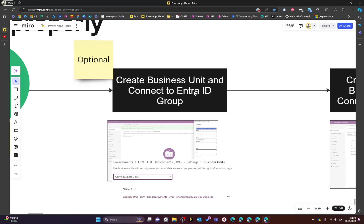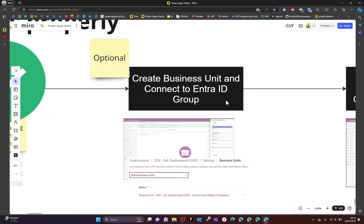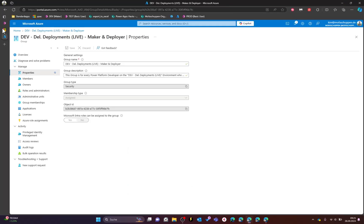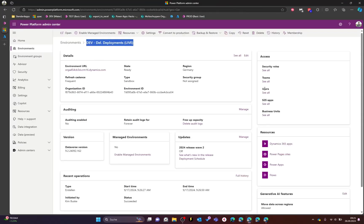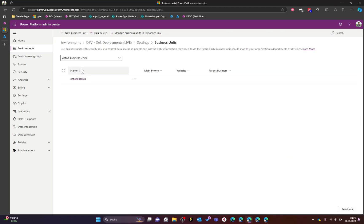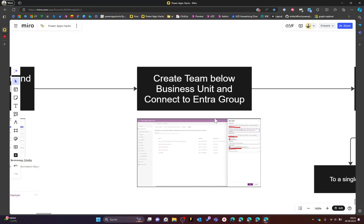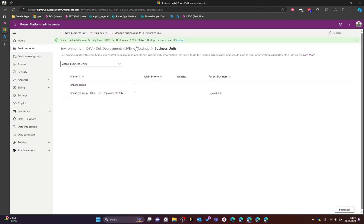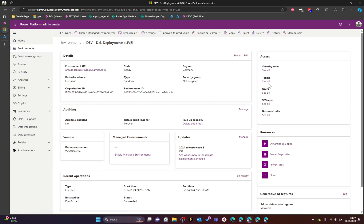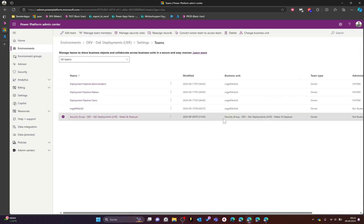In the next step we will create a business unit and connect it to our Entra ID security group. Switch to the Power Platform admin center, go to your dev environment, select Business Units. By default there is one business unit created for the whole environment. Create a new business unit, give it the same name as the security group with a prefix, set the parent business unit as the default, and click Save. Now create a team below this business unit connected to our Entra ID security group.